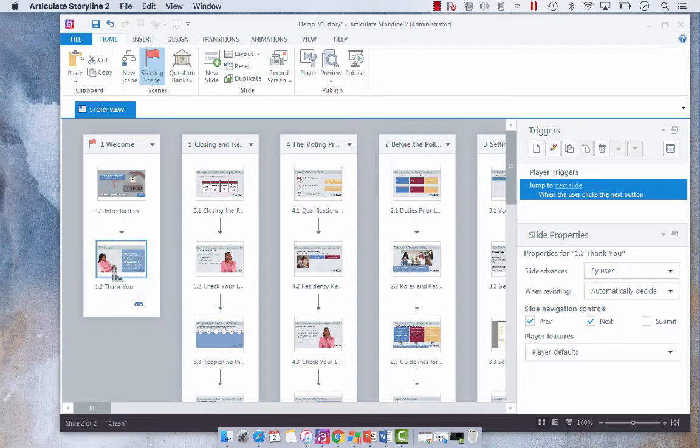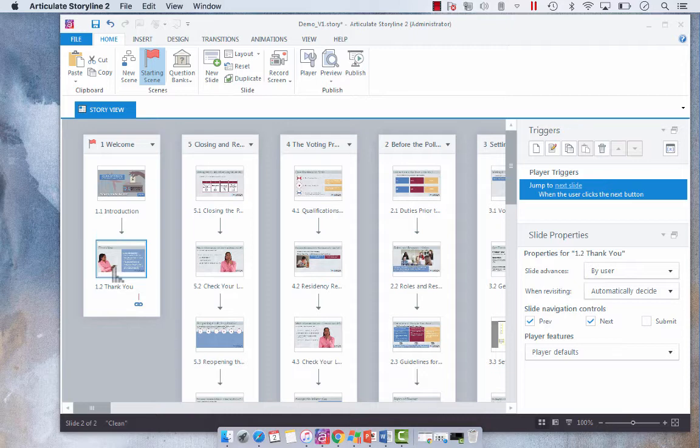So scenes are great because they help you organize your projects and they make it a lot easier to manage your story than if you were just going to use say 400 slides without organization. They would all be contained within one scene.